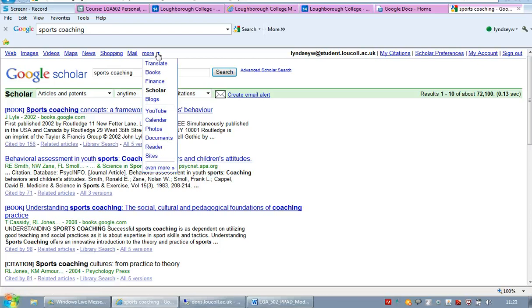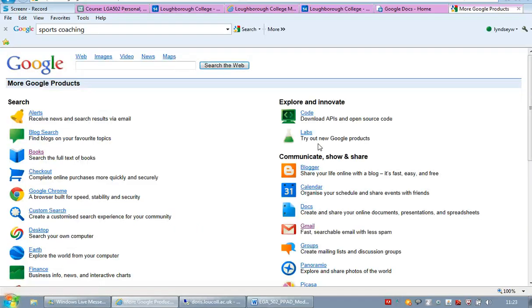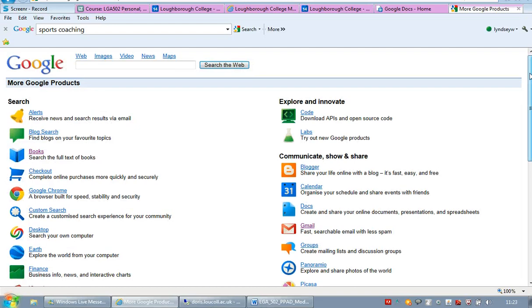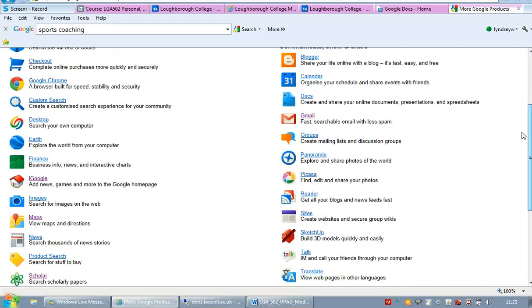Again, you might not get the full article but still it's a good way to start to find some papers and then you can go to the library and get the full copy.